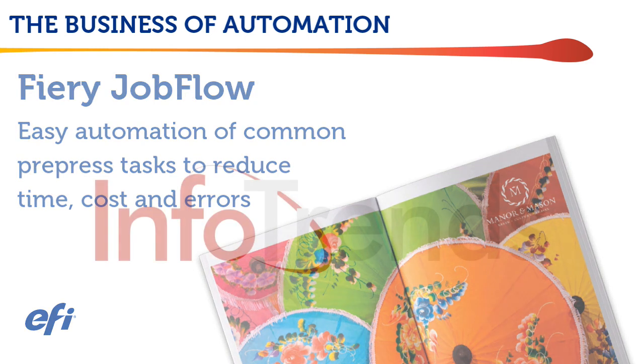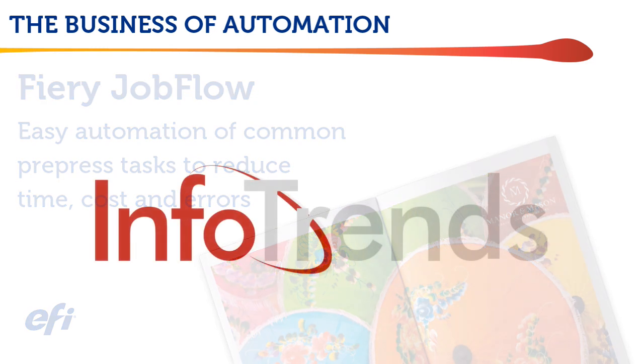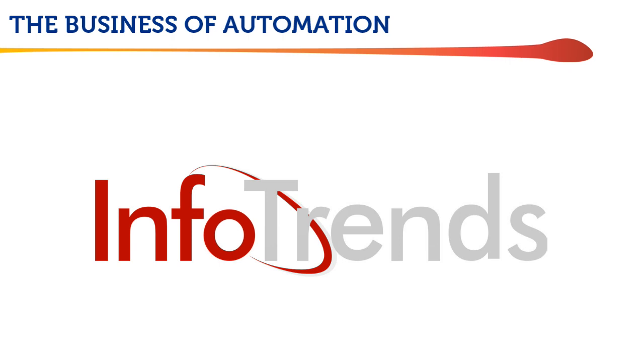We created this series because we recently hired InfoTrends to survey over 200 print service providers about workflow automation, and the results were startling.